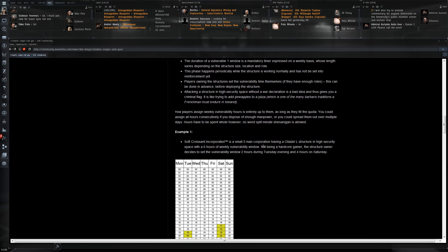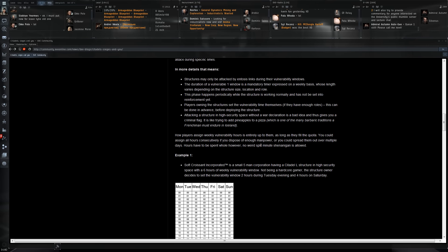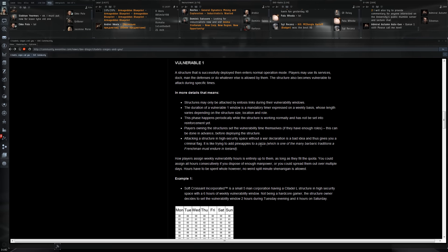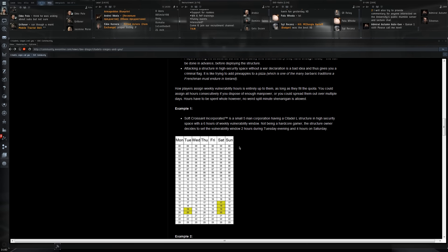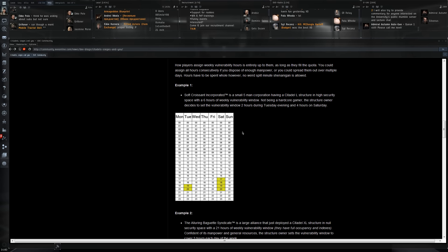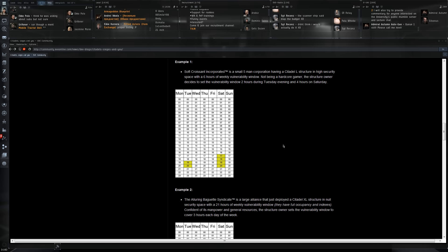After that you will go into a reinforced timer, and on the next vulnerability cycle it's again entosis warfare that's going to happen. What I do find interesting is it will work with vulnerability windows just like in the sovereignty system, but you will be able to set those depending on how you want. Here's an example: a small five-man corporation that has a large citadel in high security space with a six hour weekly vulnerability window. Not being a hardcore gamer, the structure owner decides to set vulnerability window two hours during Tuesday evening and four hours on Saturday.